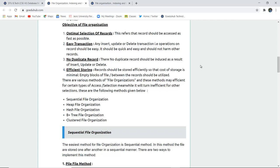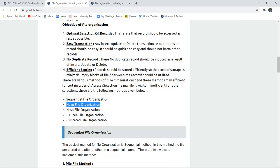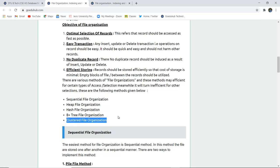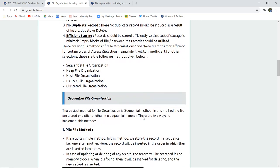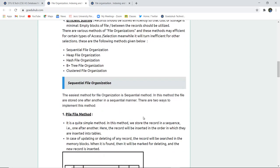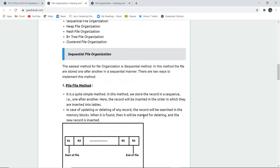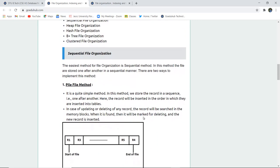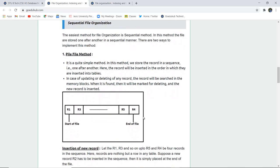There are various methods of file organization, and these methods may be efficient for certain types of access and selection. The methods are: sequential file organization, heap file organization, hash file organization, B+ tree file organization, and clustered file organization. We will discuss each one by one.